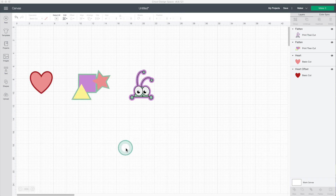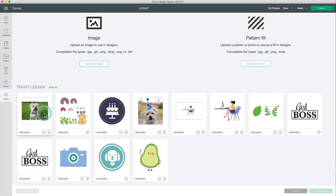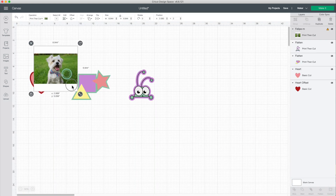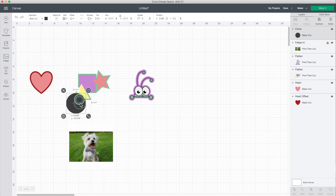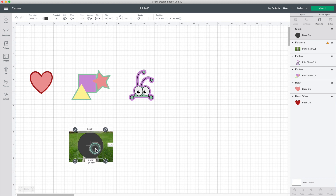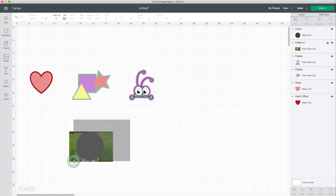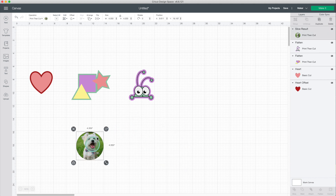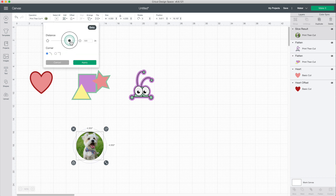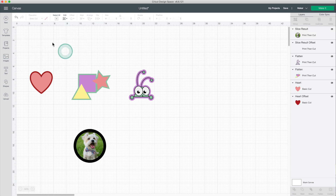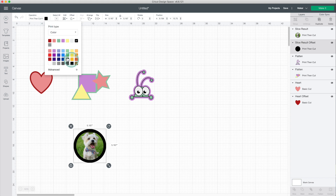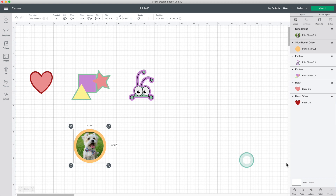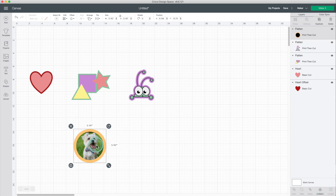Now I'm going to show you the offset feature when using your own images or images you bought online. Go to upload. Here I have some images that I uploaded. I will use this photo of my dog — it is a JPEG image. Click on insert. Now I will insert a circle and place it over my dog photo. Select both layers and click on slice. I will delete the layers that I don't need. Select this layer, go to Offset, move the slider, and click on apply. I will change the fill color. Select both layers and click on flatten. Now I have a sticker that I made with my dog photo.